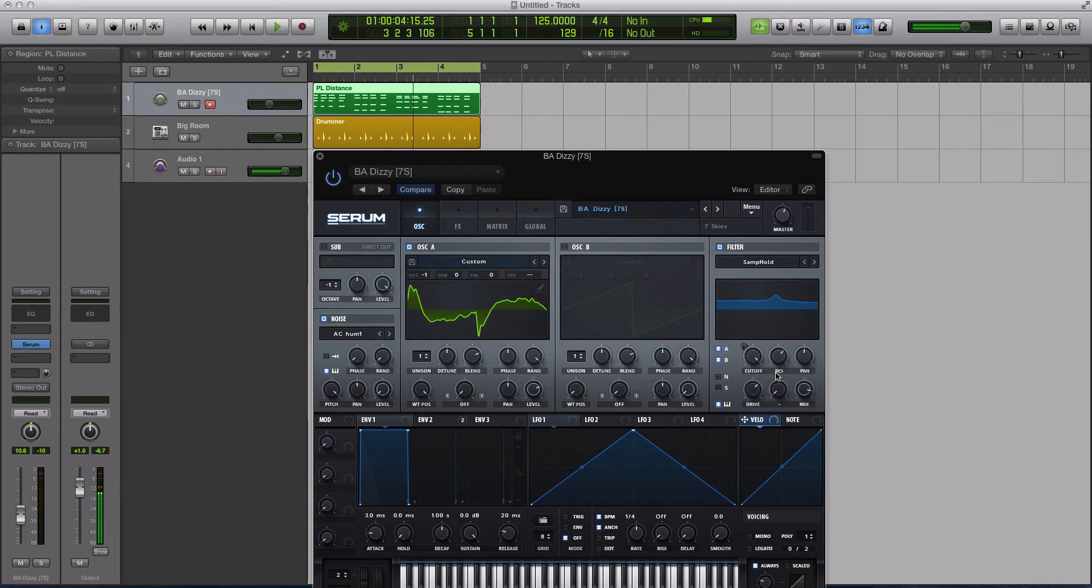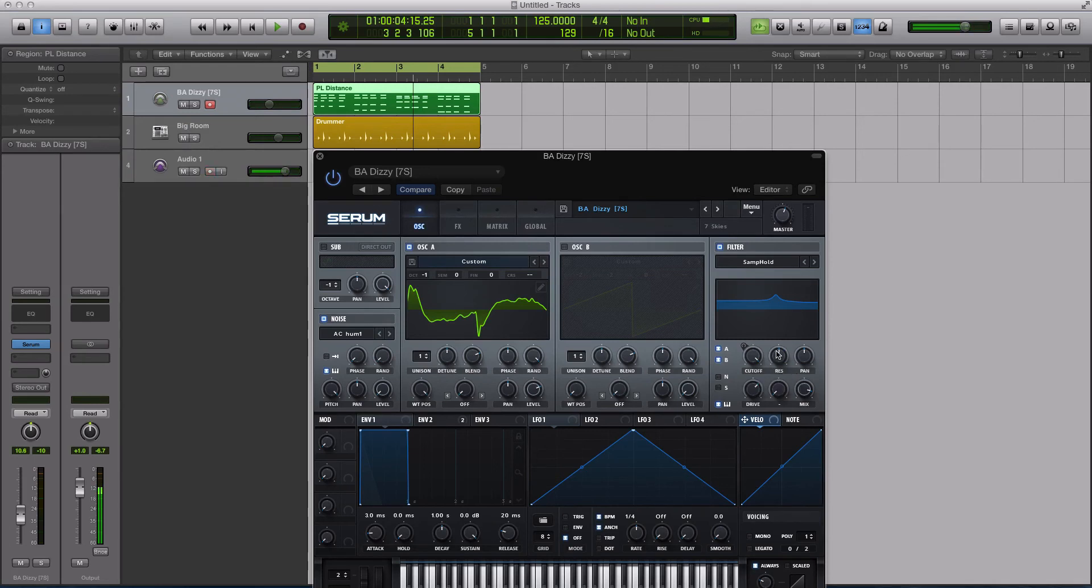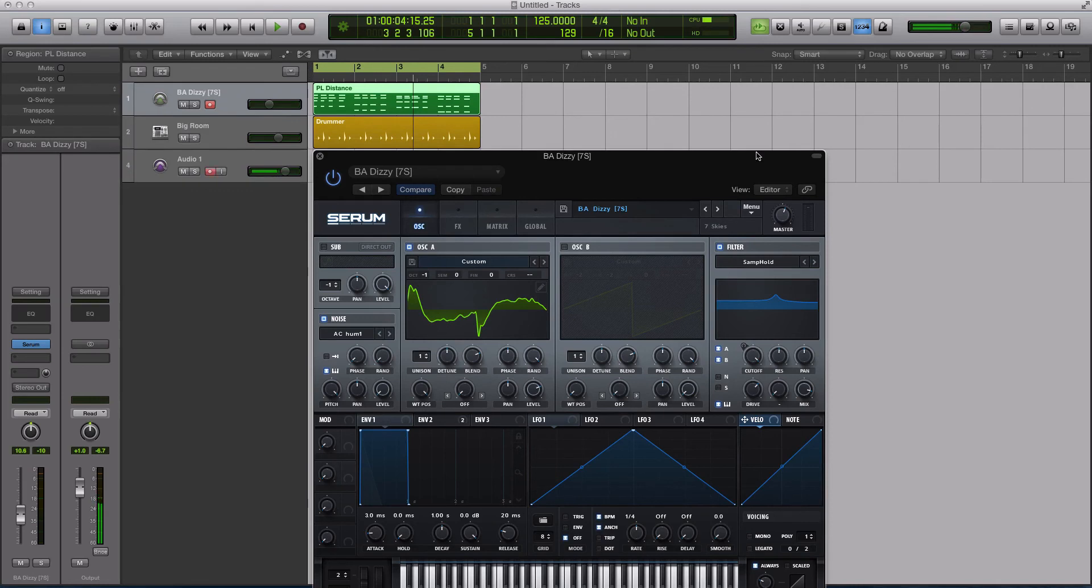The sample and hold has both the sample rate reduction on the cutoff knob and the resonance is going to be more of a bit crushing style effect. This is a really cool effect actually for things like plucks and leads and anything that you just want some kind of cool flavor to or some cool characteristic.